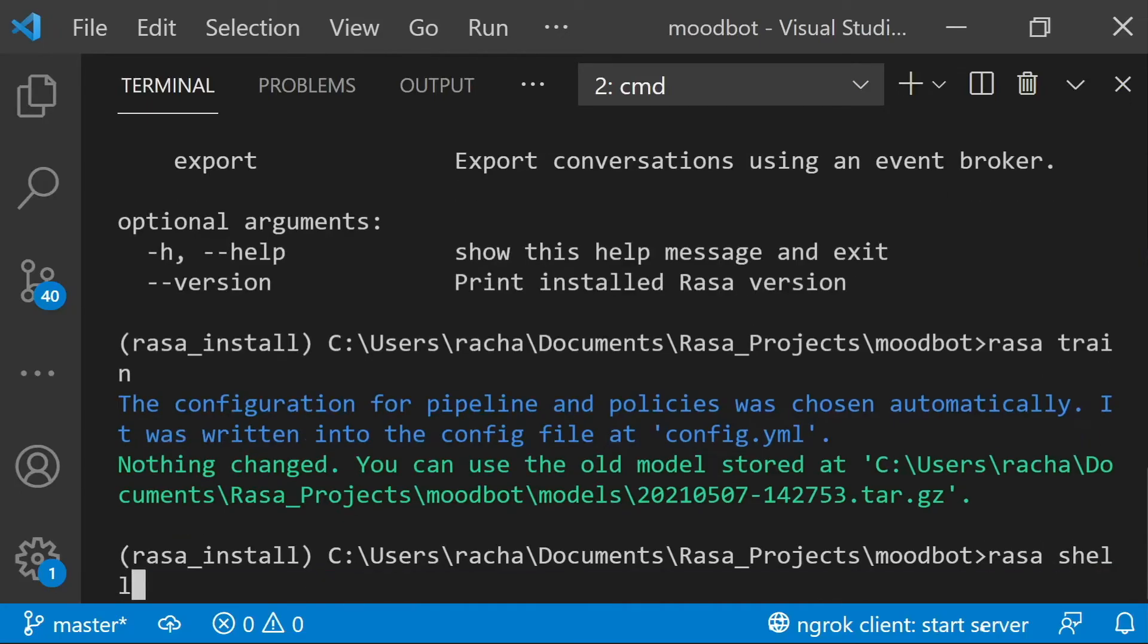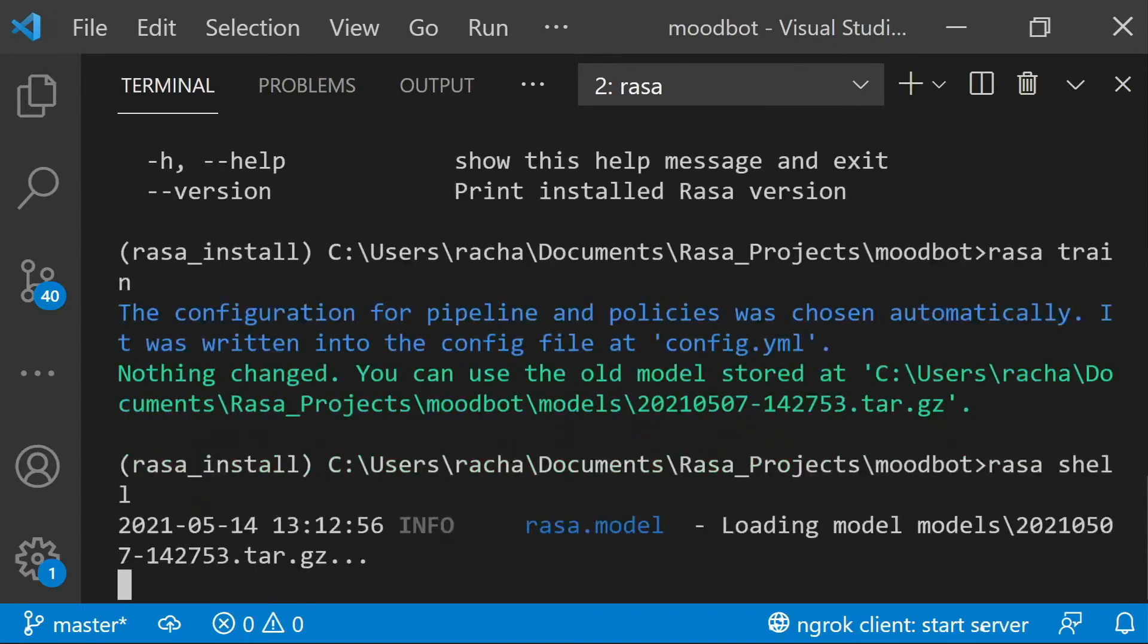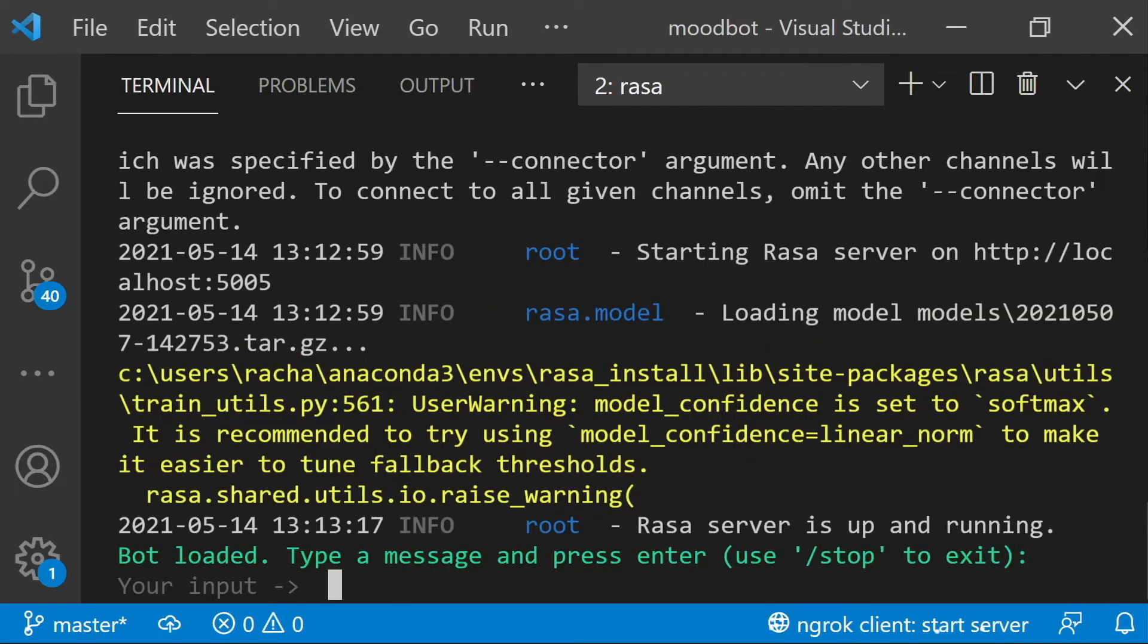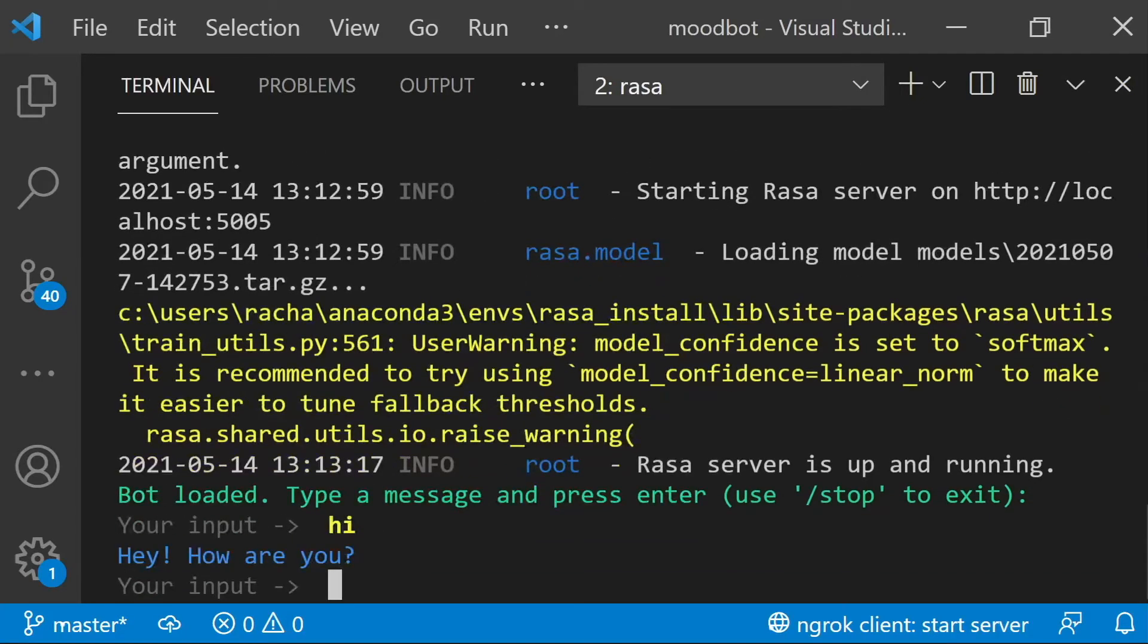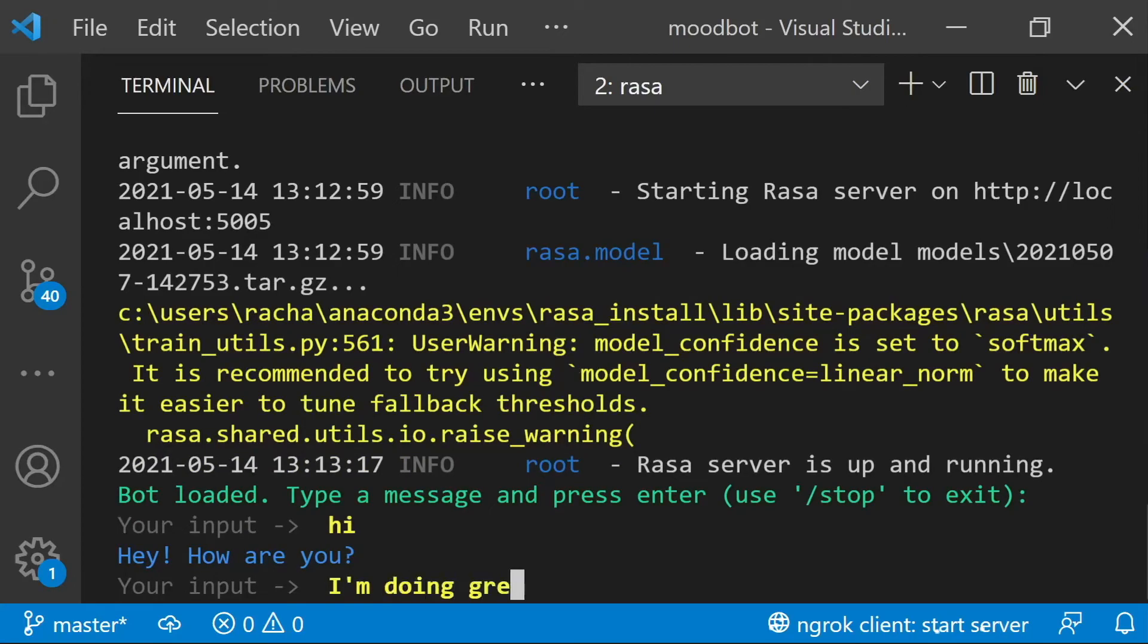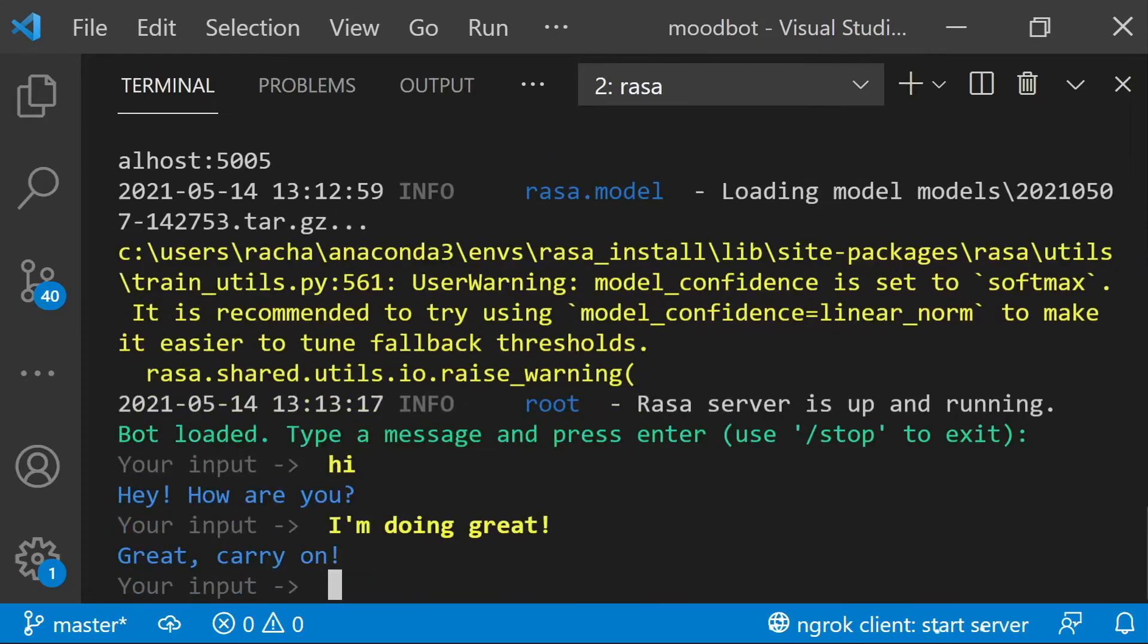raza-shell will allow you to talk to your assistant in the shell like we were doing earlier. So now that my assistant has launched, I can say hi and talk to it and we can have a conversation. So maybe now I'm doing great and my assistant will respond appropriately.